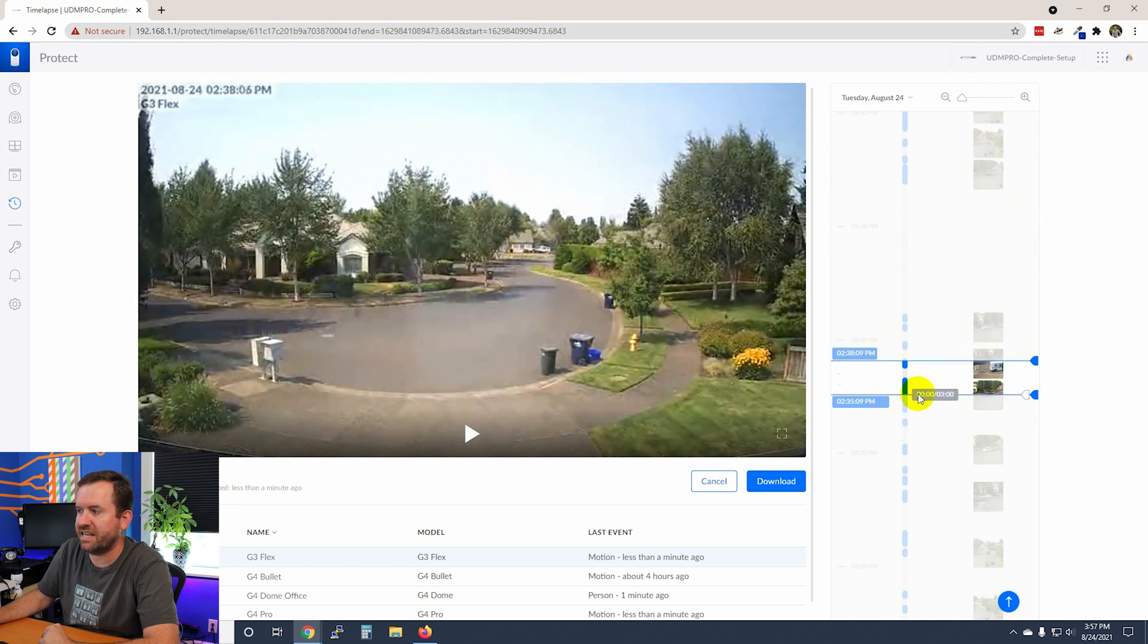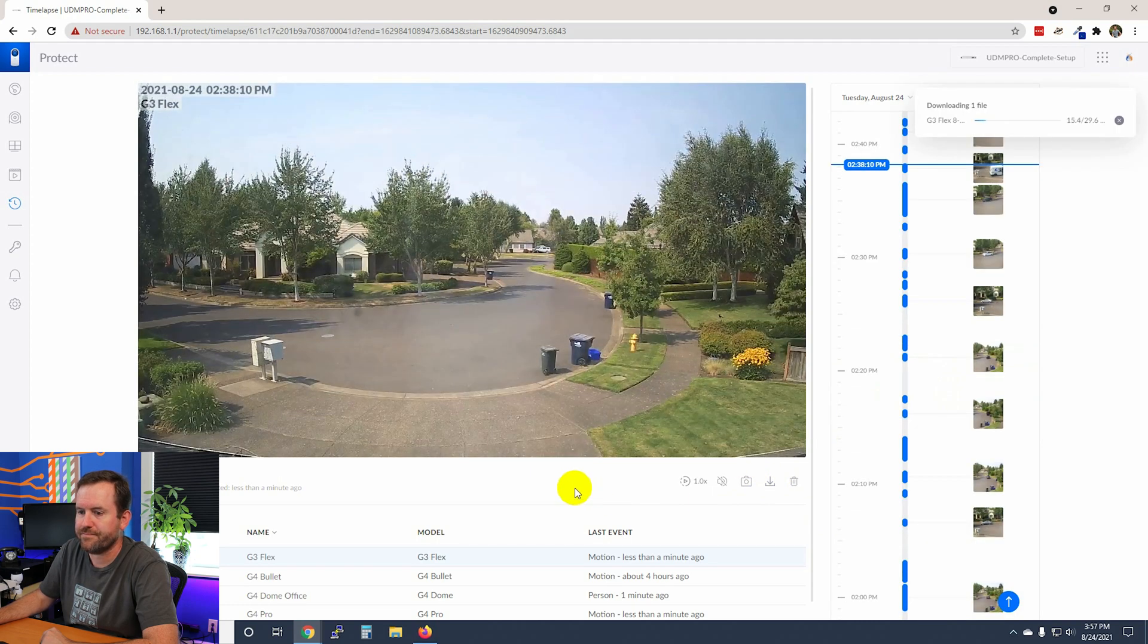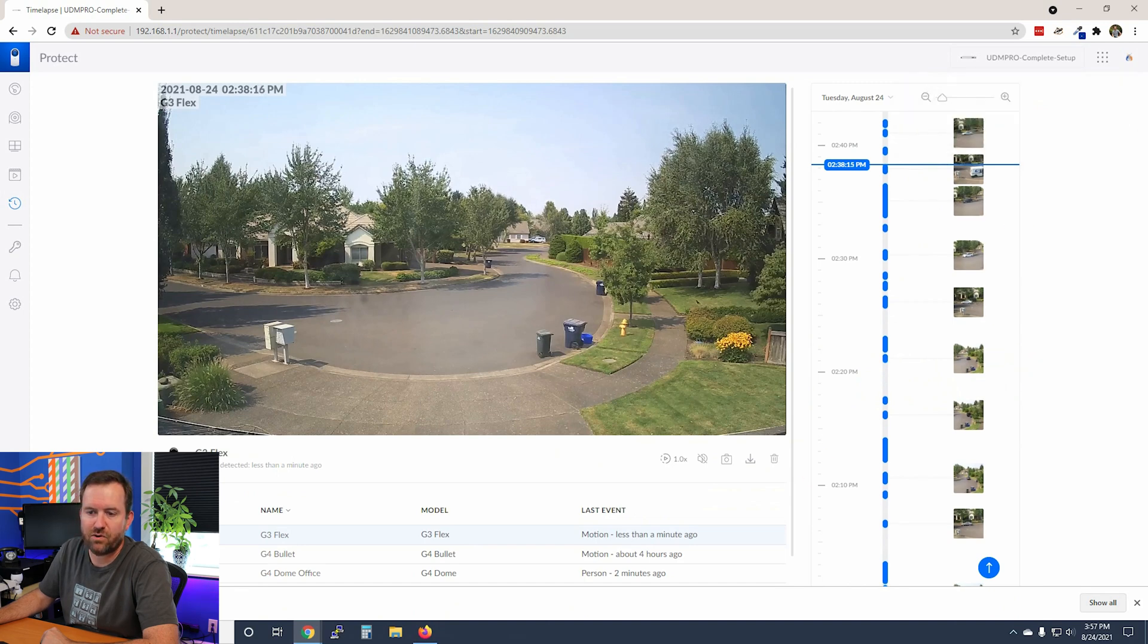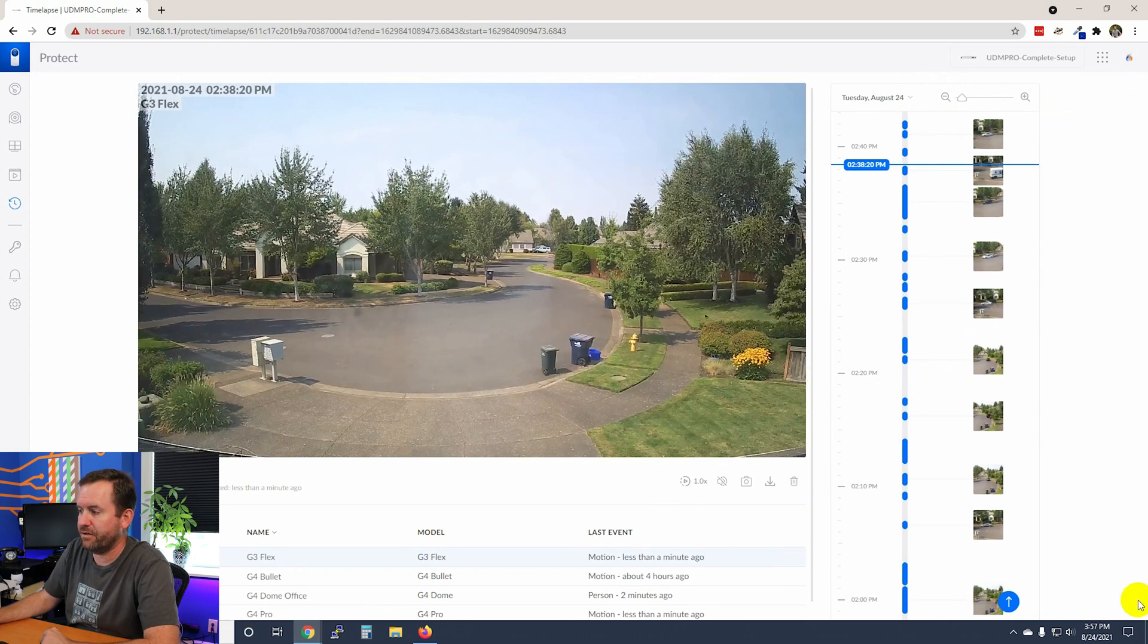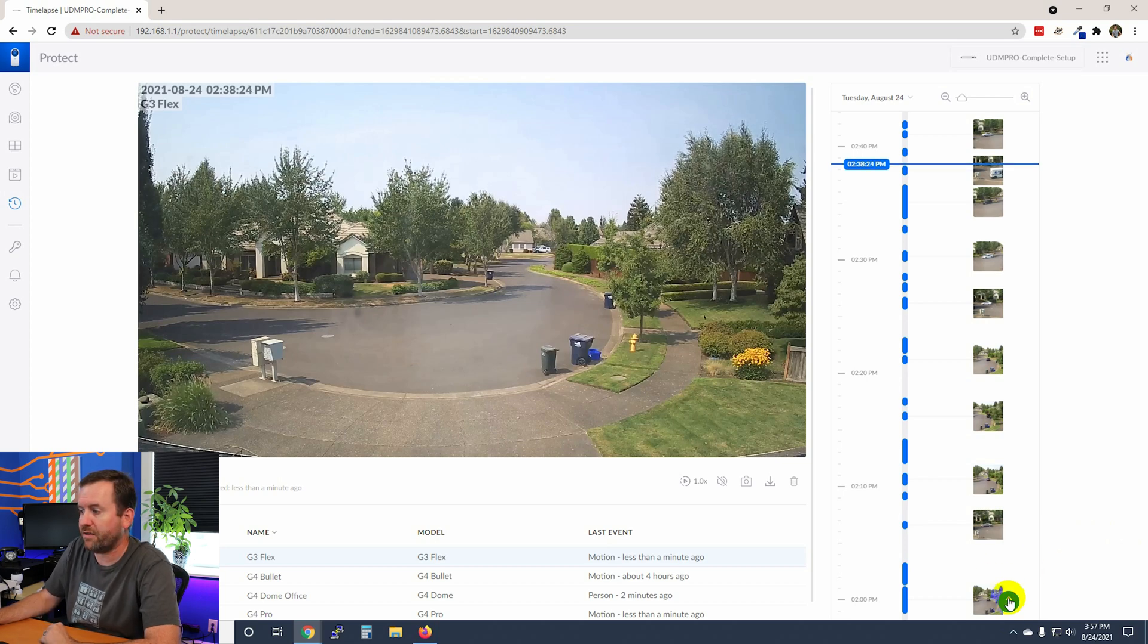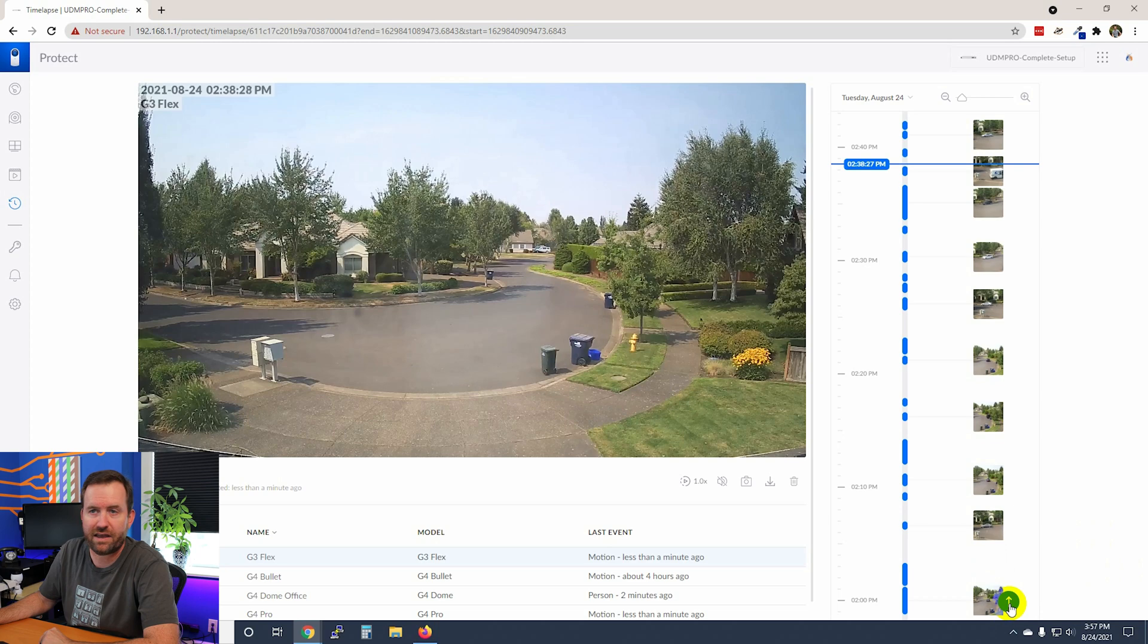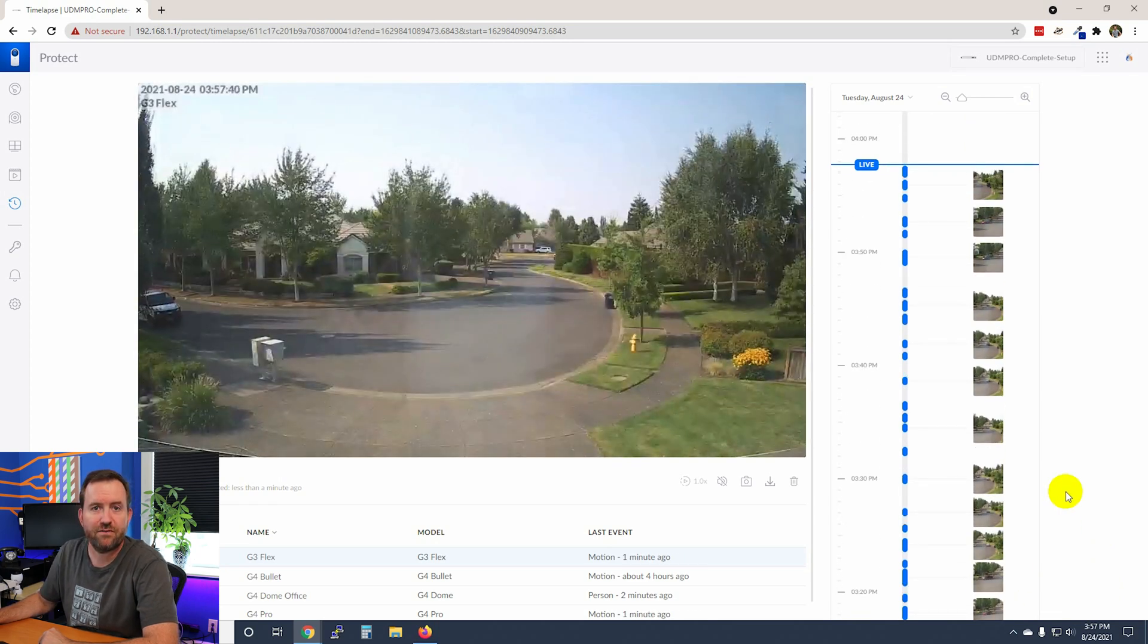There we go. I can squeeze it in like this and it looks like from 2:35 PM to 2:38 PM. And then I can just click download. So generating one file, and then we can see that I have downloaded an MP4 of that specific timeframe. And I just absolutely love, love, love this feature. Now, when you're ready to go back to the live view, all you have to do is click this blue up arrow in the bottom right-hand corner and it brings you all the way back to the live view.